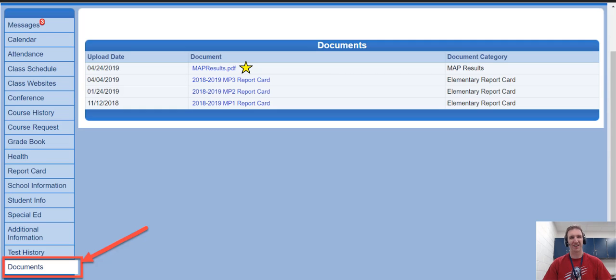Welcome to BAM Teacher Tech. In this edition, this is a shout out to all the parents out there about how to find and read your MAP Growth report for your child.